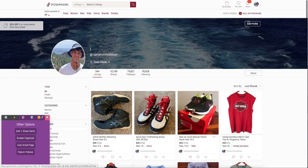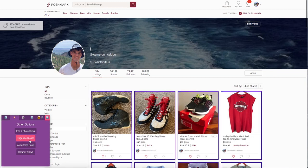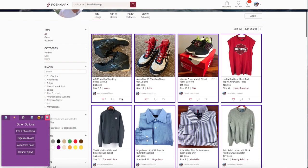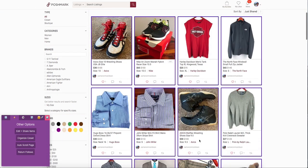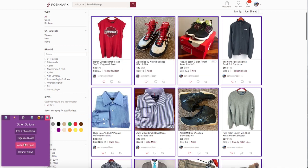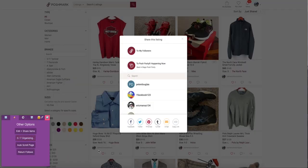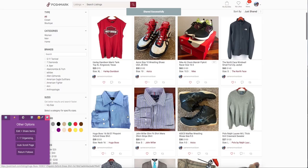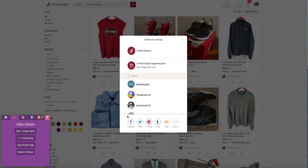The organizer is another pretty unique function. Click enable organizer and in your closet you can drag a listing to where you want it placed, then click organize closet and it will move the listing to that placement.